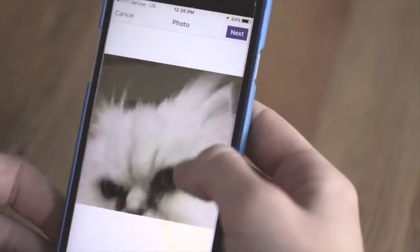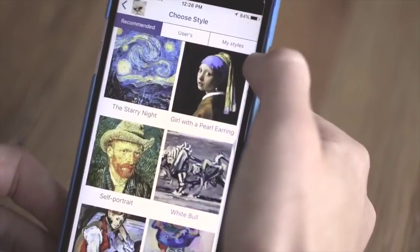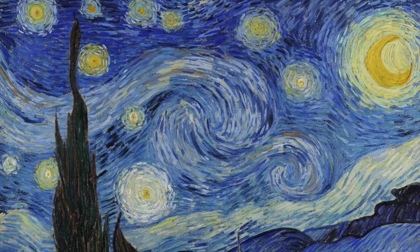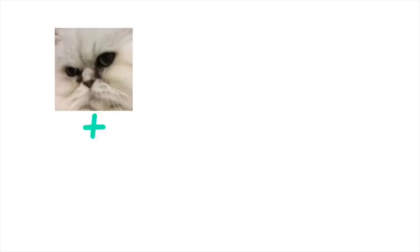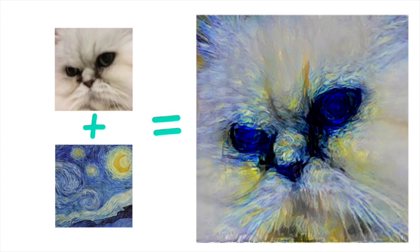When you use one of these apps to make your photo look like Van Gogh's Starry Night, what's happening is a machine learning algorithm is taking your photo, separating out its content, and at the same time taking Starry Night and separating out its style, and then making a brand new digital image that's a combination of these two things.